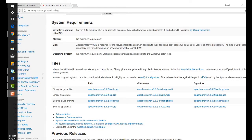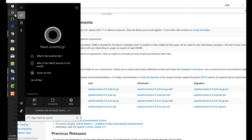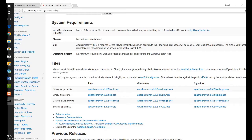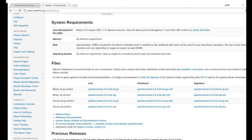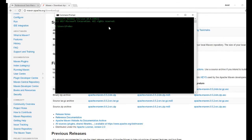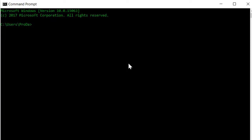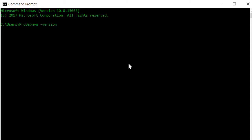Now we're going to check and see if we installed Maven correctly, so let's open up a command prompt. Inside of your command prompt, type MVN — which is Command Prompt speak for Maven — and then type dash version. Upon hitting Enter, you should see something like this, which means the installation was successful.